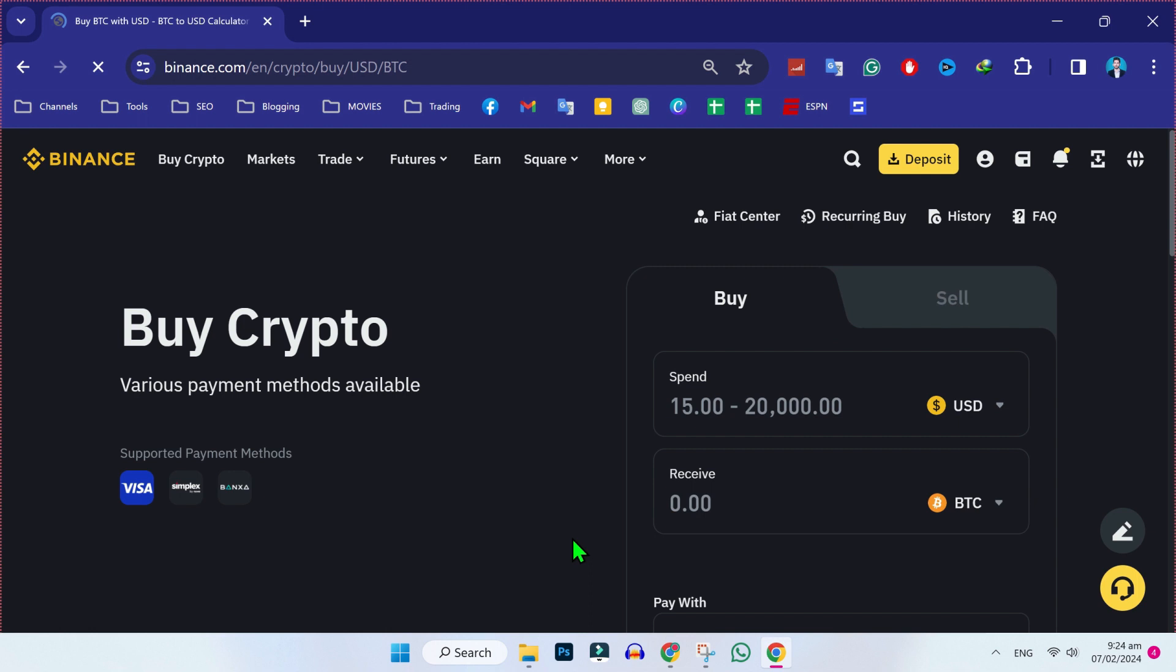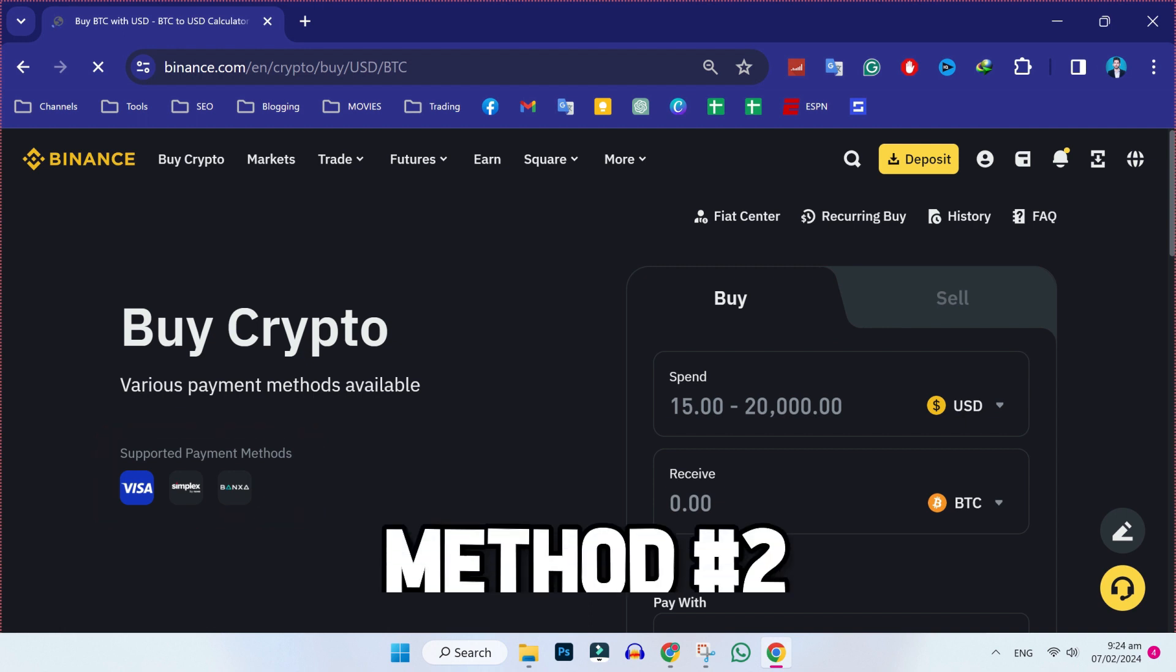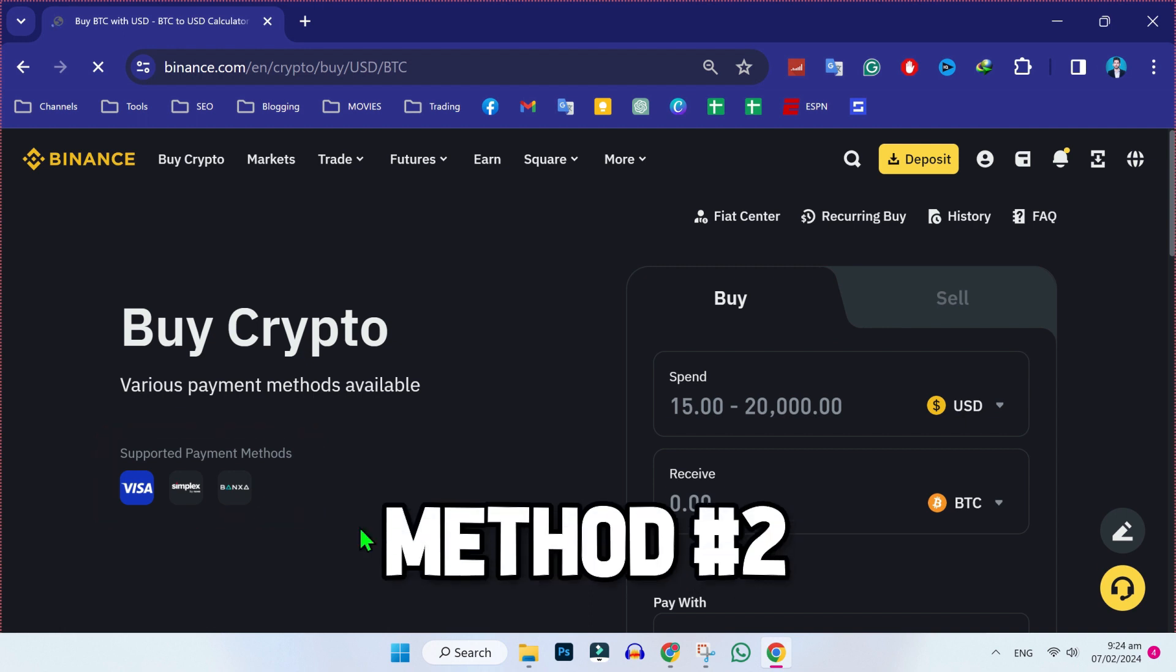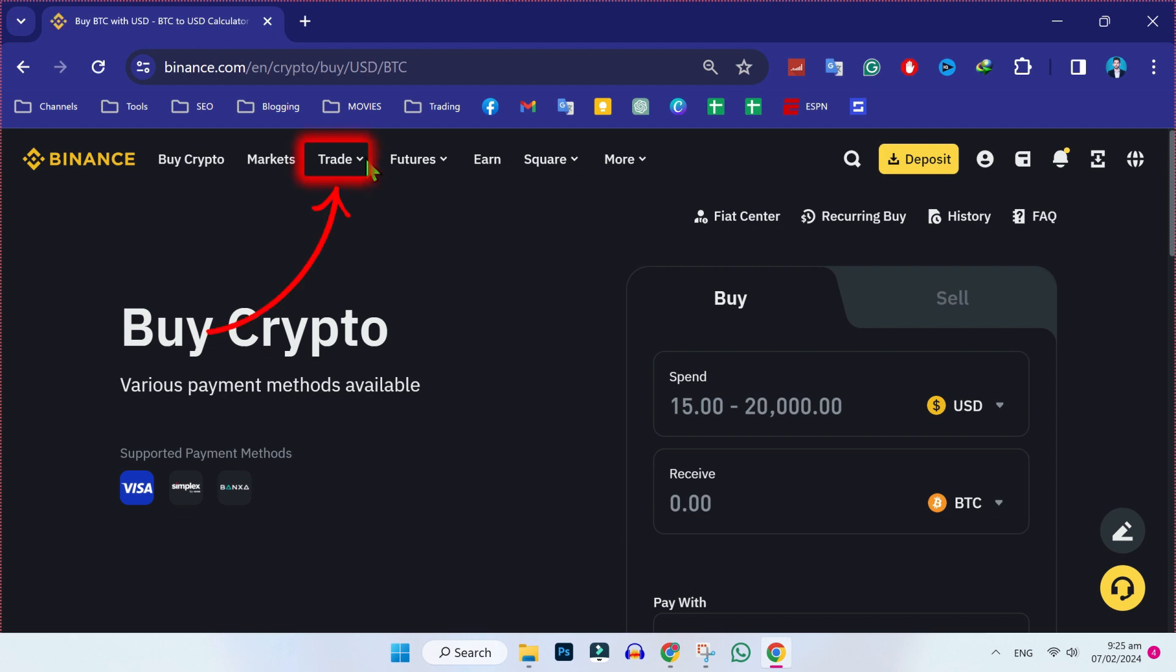On the left side under buy crypto, you'll find payment methods like Visa card, Simplex, and others. If WISE option is not available here, what you can do is you can simply apply this second method.